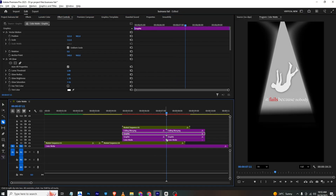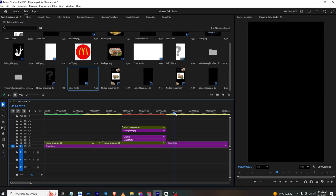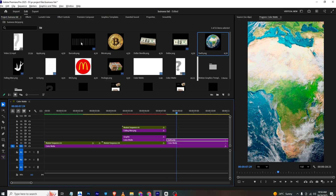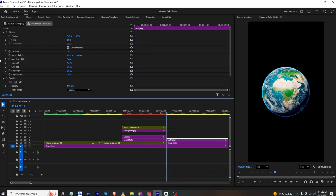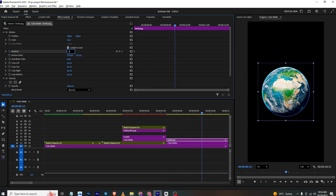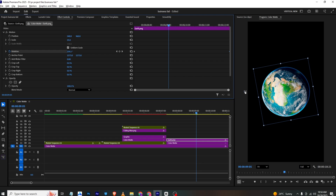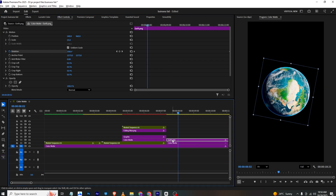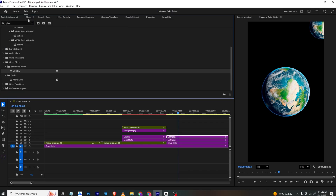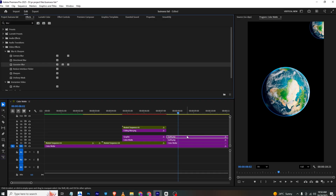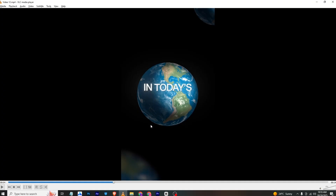For the next animation I'll cut these layers and bring in a black color matte as background. I'll bring in the earth PNG, position it, and add a rotation keyframe. I'll move a few frames forward and type in 2x rotation so it spins. I'll make a copy, place it, scale it down, and apply Gaussian Blur in the Effect section, increasing the blur in Effects Control.